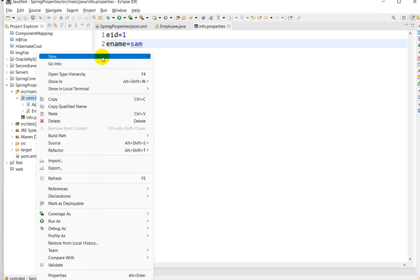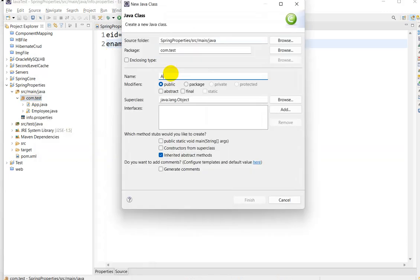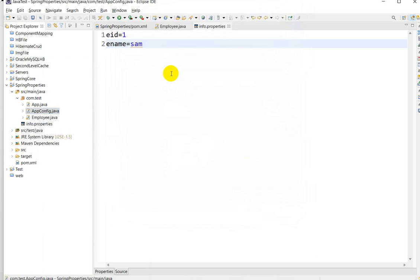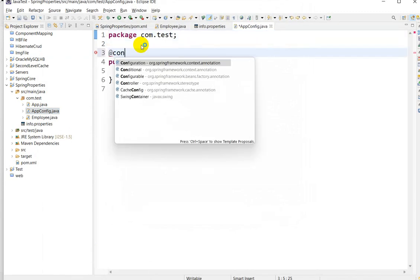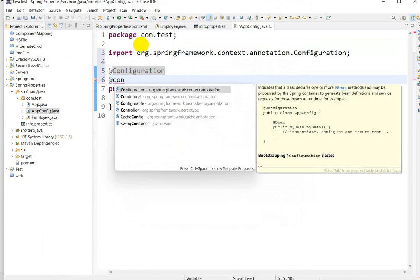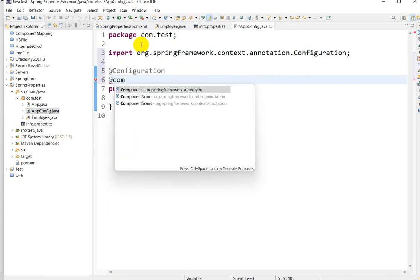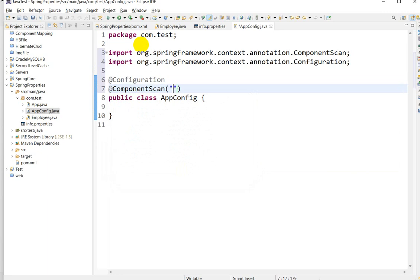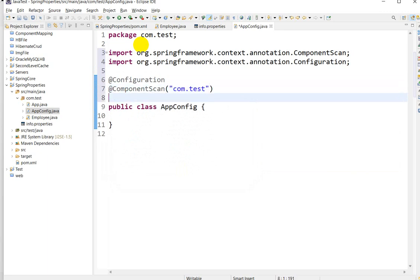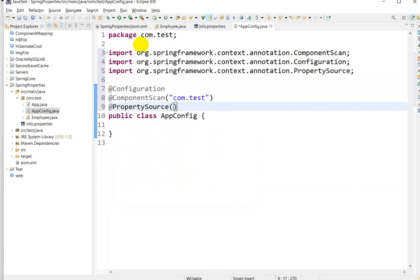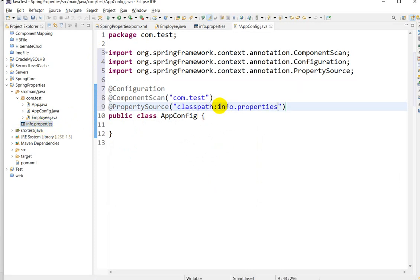Right-click on com.test, go to New, then Class, and create a class called AppConfig. Add the @Configuration annotation, then add @ComponentScan with the package com.test. Also add @PropertySource with the value 'classpath:info.properties', where info.properties is the properties file name.